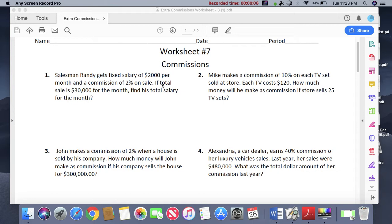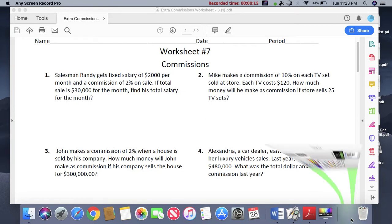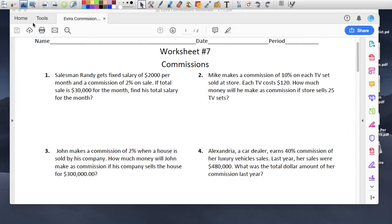So you need a calculator. I would always like you to write this down and read the question. So Randy gets a fixed salary of $2,000 per month and a commission of 2%. If the total sales are $30,000 for the month, find his total salary for the month.